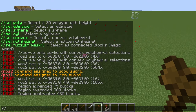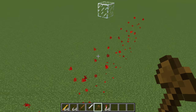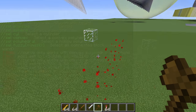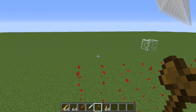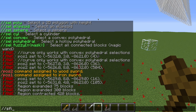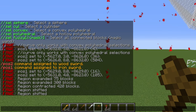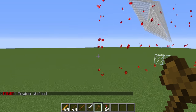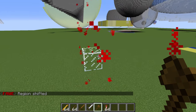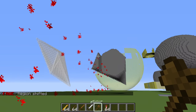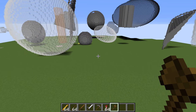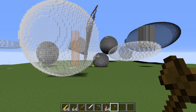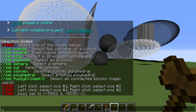If we want to shift the selection up to a block up here, we can use //shift — for example, //shift 6 up — which will shift the selection in the direction I'm looking. That pretty much sums up the different ways of moving and adjusting a selection; now we can go over all the different actual selection types.